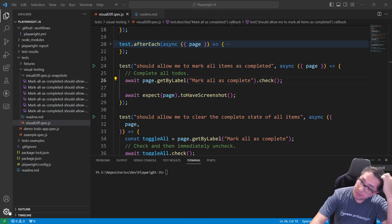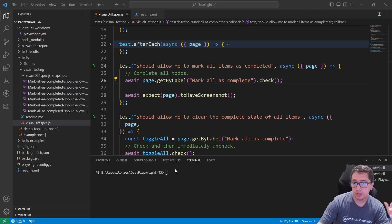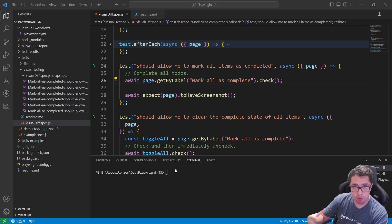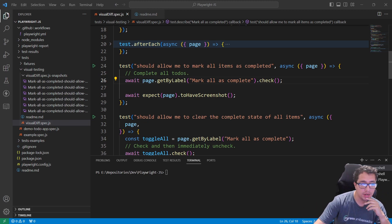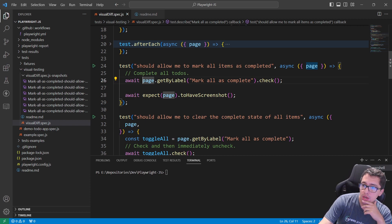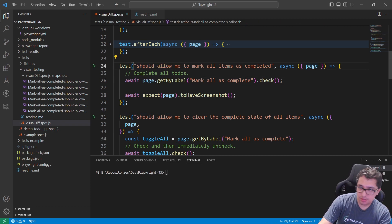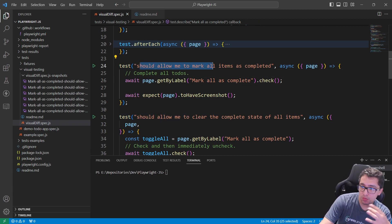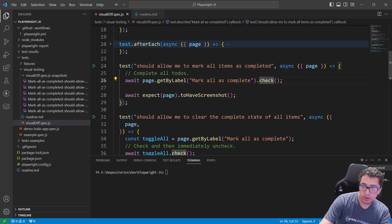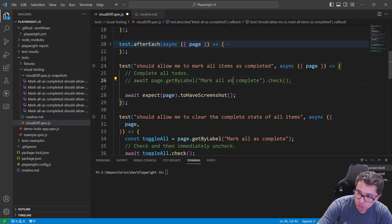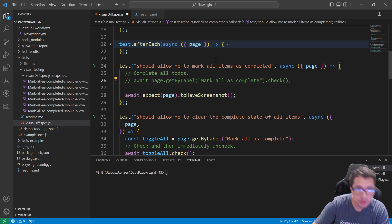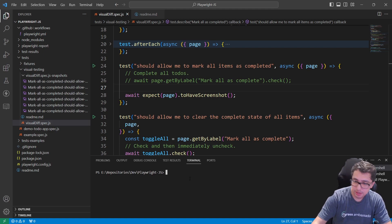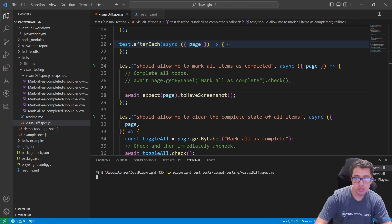Okay masters, in my case to demonstrate that the comparison is working fine, I'm going to get rid of this line of code from the first test. The test is about it should allow me to mark all items as completed. I'm going to get rid of this check command to create a failure for you. I know it's not a real scenario, but it's just a matter of demonstration.